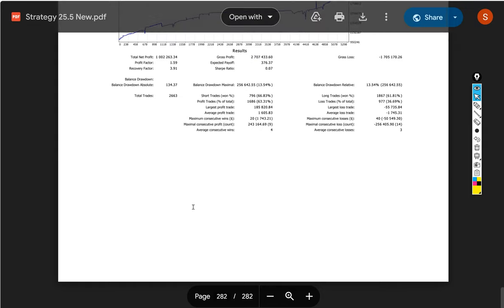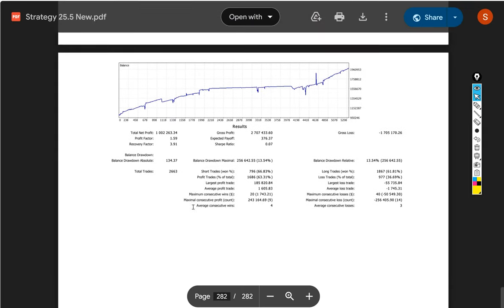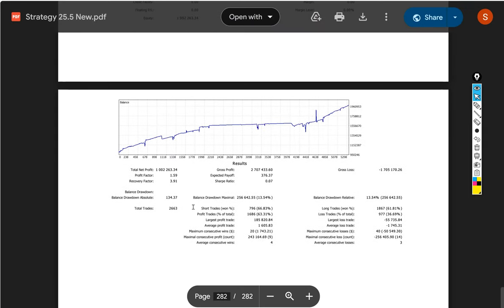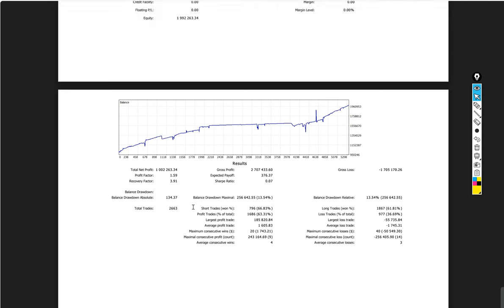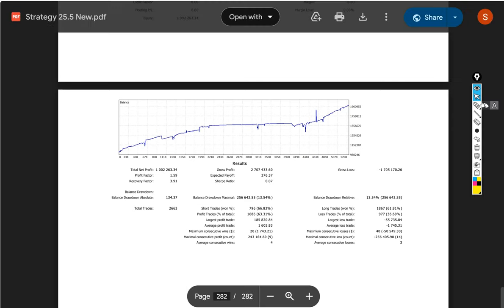Coming to the very important part, we can see the trading account statement and total number of trades are almost 2663.